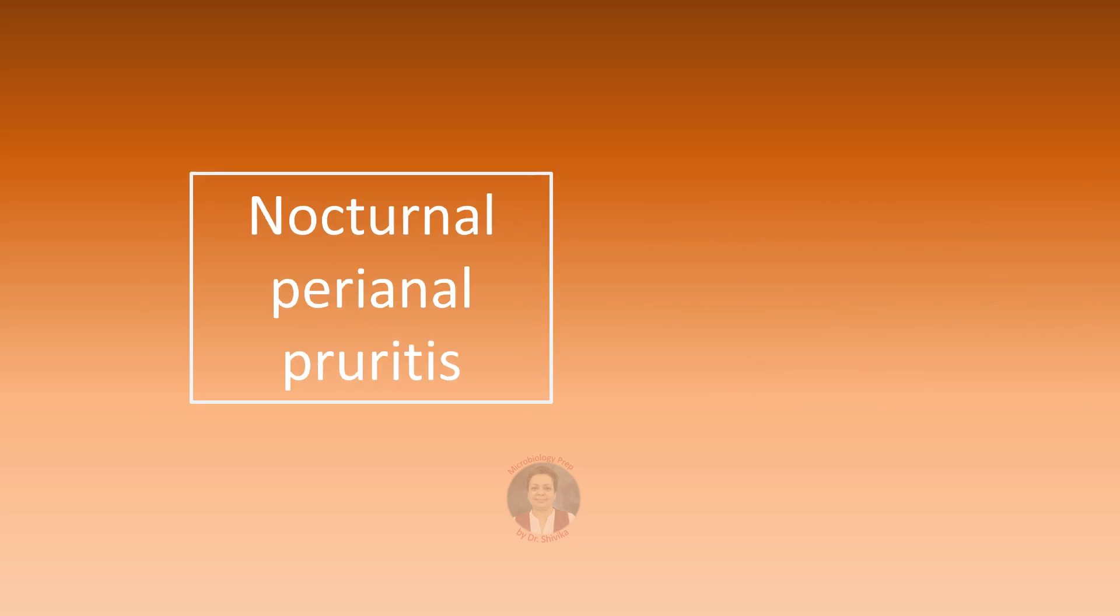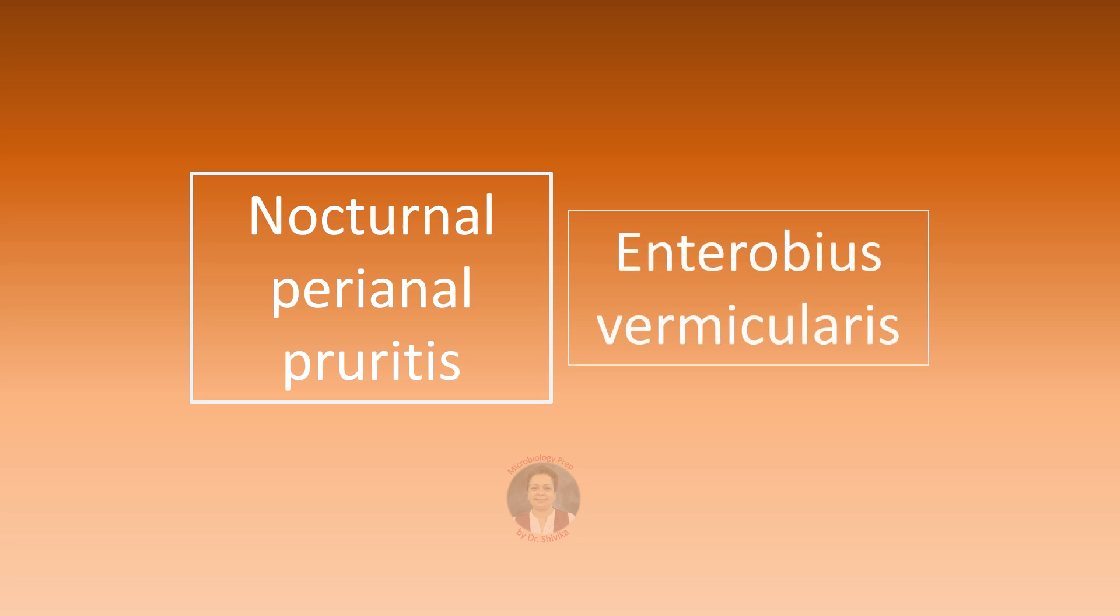Nocturnal perianal pruritus can occur when females of Enterobius vermicularis migrate down the intestines in the night to lay the eggs on the perianal skin.